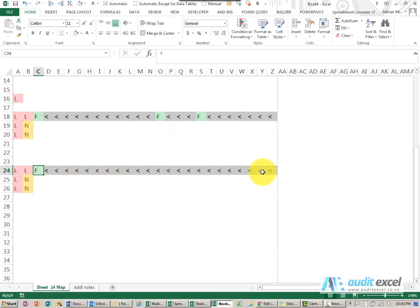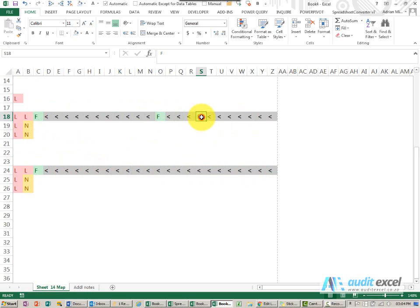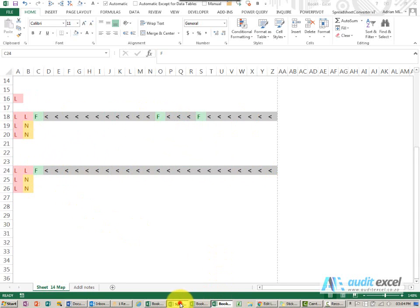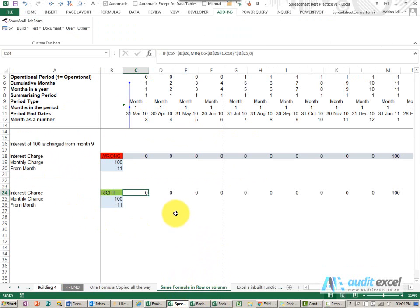So if we were reviewing or auditing this model here we have to look at three formulas and assess them, here we have to look at one. So it's a significant time saving and it is significantly safer to build a single formula that you can copy all the way across.